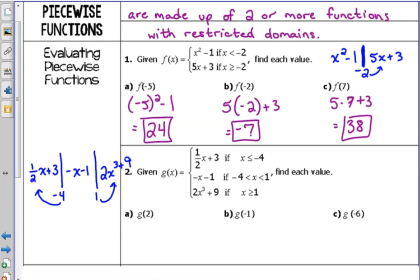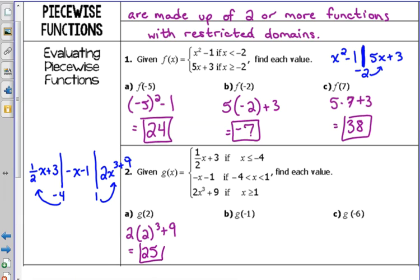g of 2: where does 2 fit? 2 is greater than 1, so it fits in the third piece. So 2 times 2 cubed plus 9. If you're doing it without the calculator, you've got to do 2 cubed first — that's 8. Then multiply by 2, you get 16. 16 plus 9 is 25. But if you plug it into the calculator, it's all at one time.